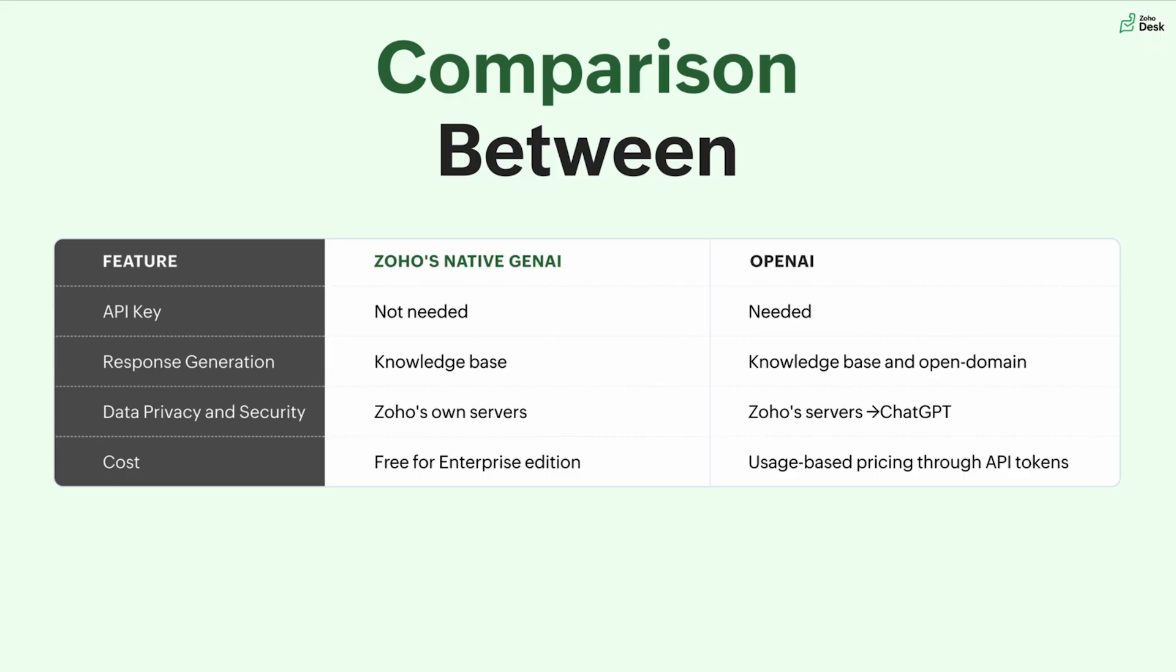Speaking about the data privacy and security, Zoho's own server will be utilized and whatever data you put in or whatever data you generate, it will happen only through the Zoho server and storage also happens on the Zoho server. But if you use OpenAI, the security policy relies on ChatGPT.